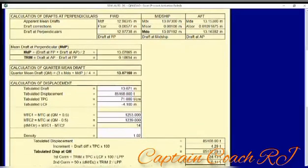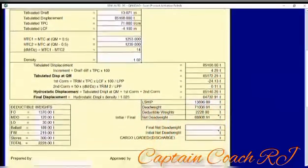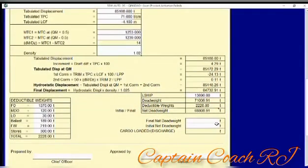You also need MTC2 and MTC1 from the hydrostatic table. Once you complete all these details and enter the density, it will automatically give the tabulated displacement, your increment, the first correction, and the second correction — all provided automatically.